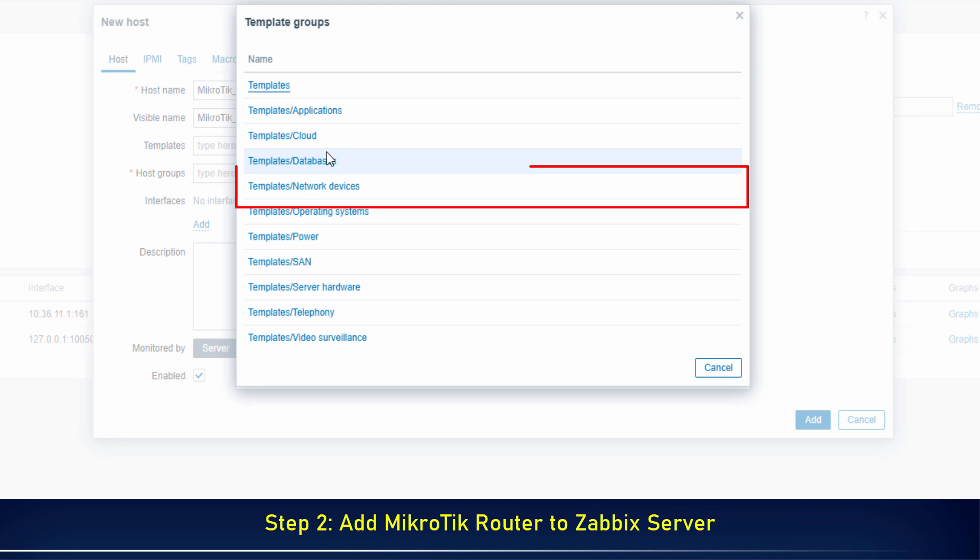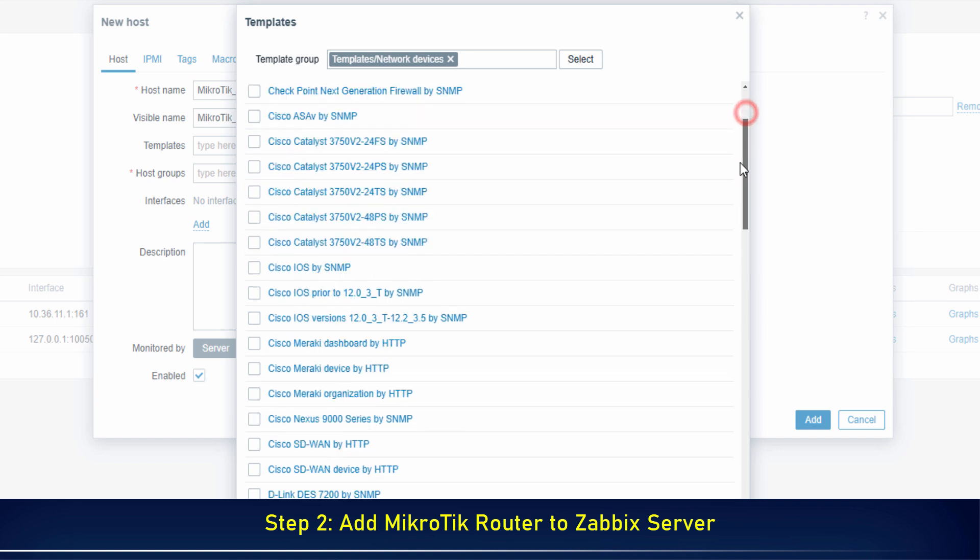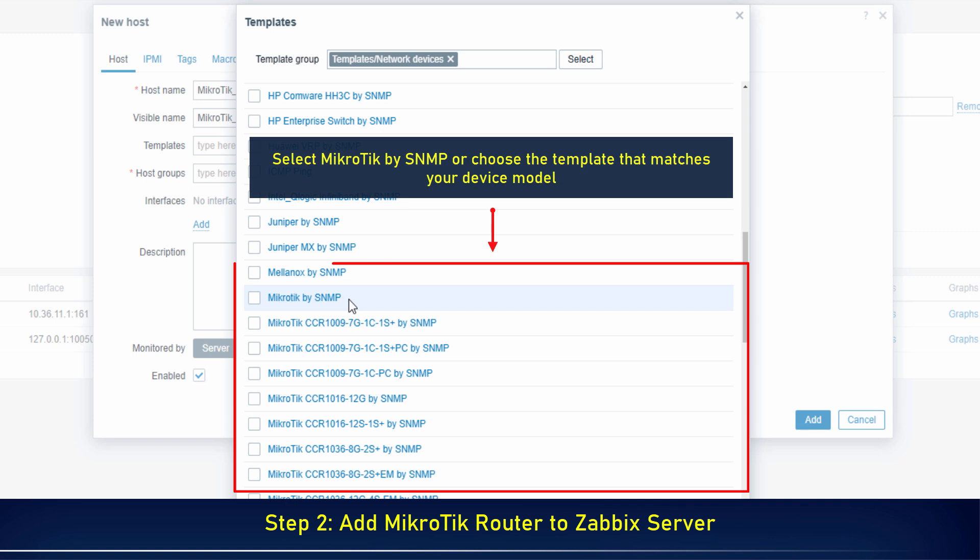Select Templates slash Network Devices. Scroll down and select MikroTik by SNMP or choose the template that matches your device model.